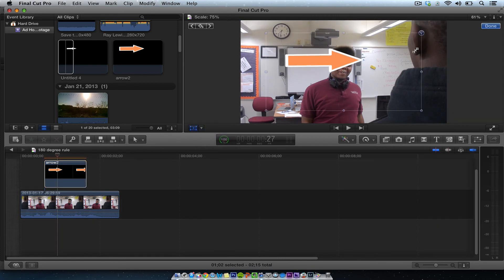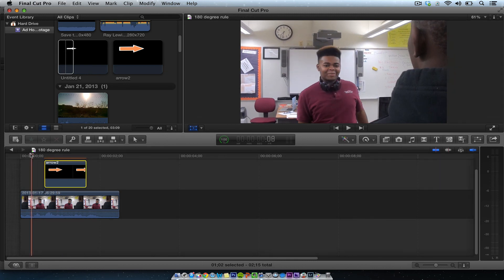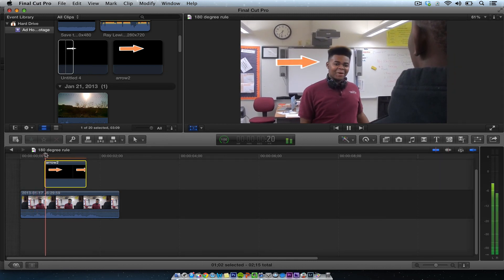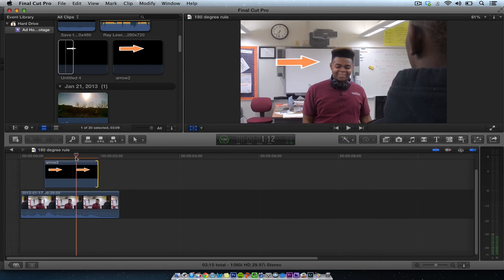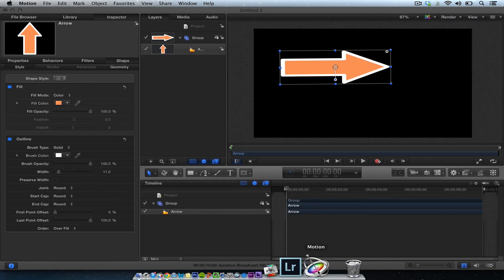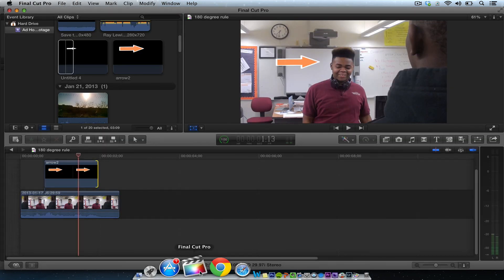To adjust it in Final Cut Pro, I can go here and hit Transform, then make it smaller if needed and move it over. That's how you do an arrow in Motion. There are a lot of generators and particles in Motion that you can use, but I just wanted to show you how to get an arrow in and out of Final Cut Pro 10. Take care.